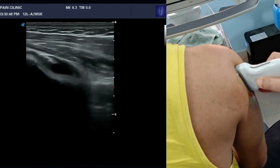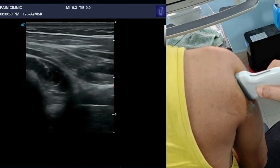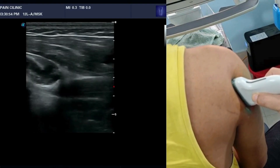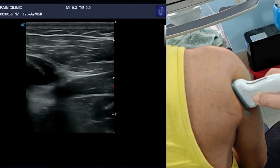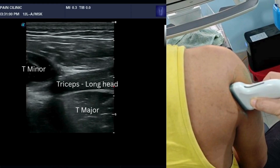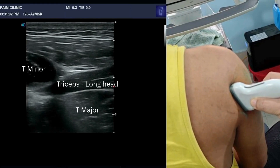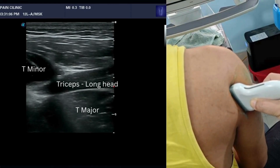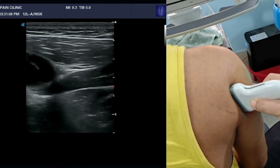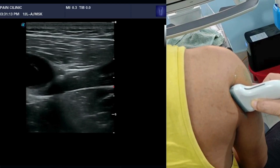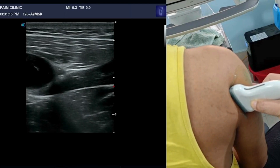Now moving medially to see the long axis of the long head of triceps. Here we can see two muscles in short axis — one is teres minor, which we have already seen in the earlier view, and the other is teres major, also visible in short axis — alongside the long axis view of the long head of triceps.